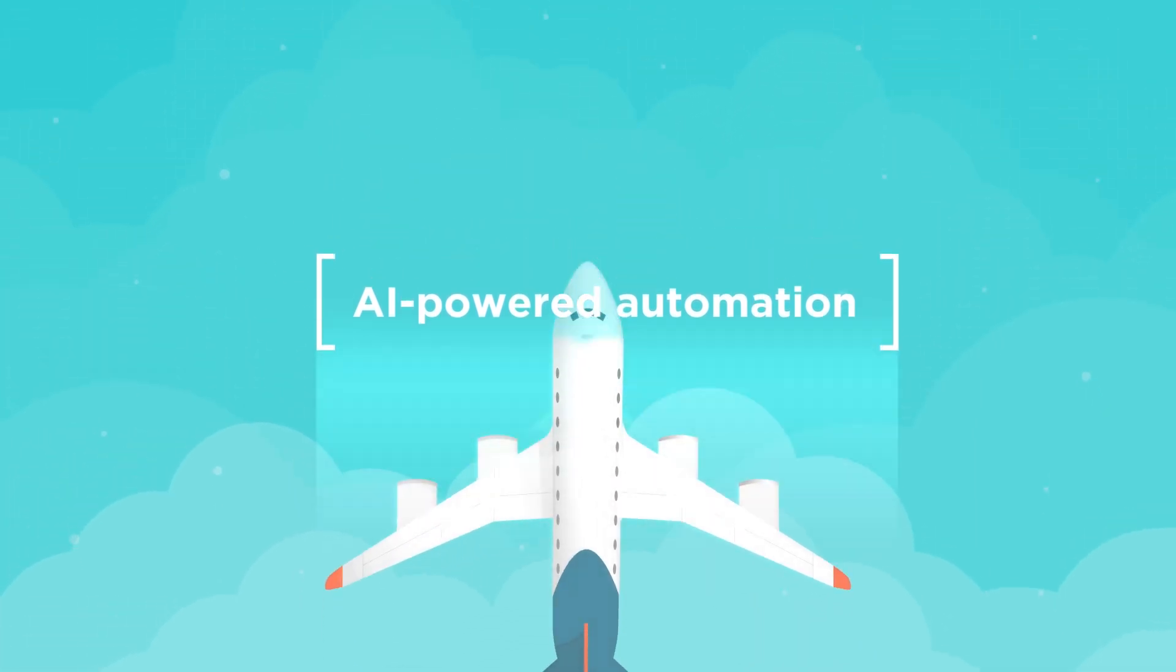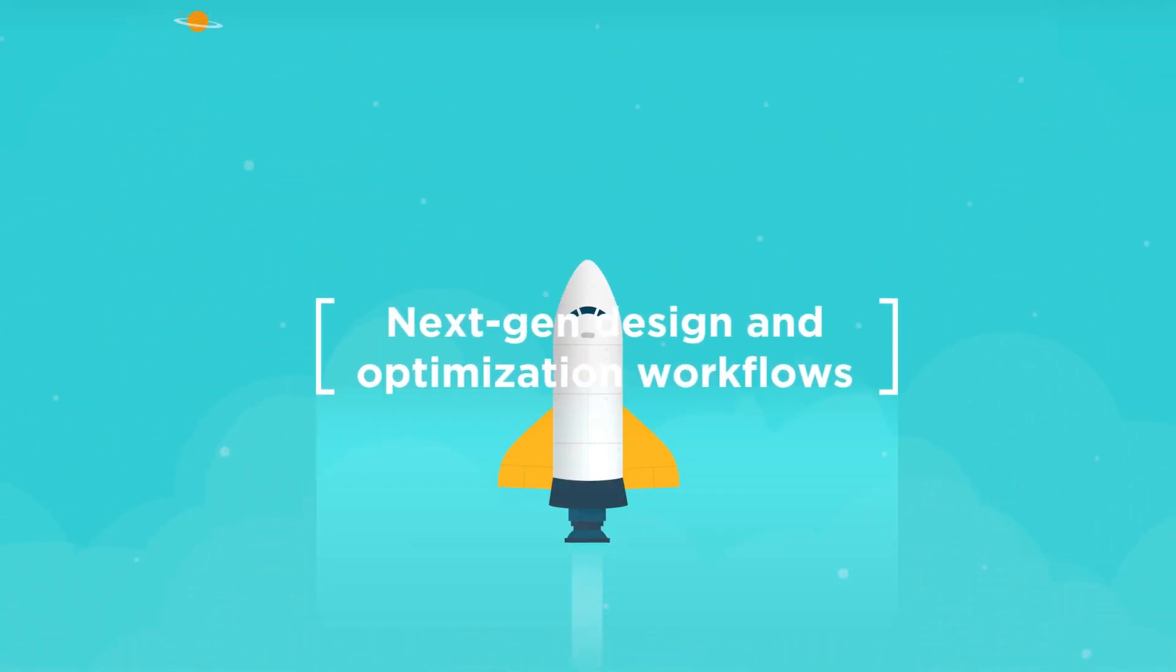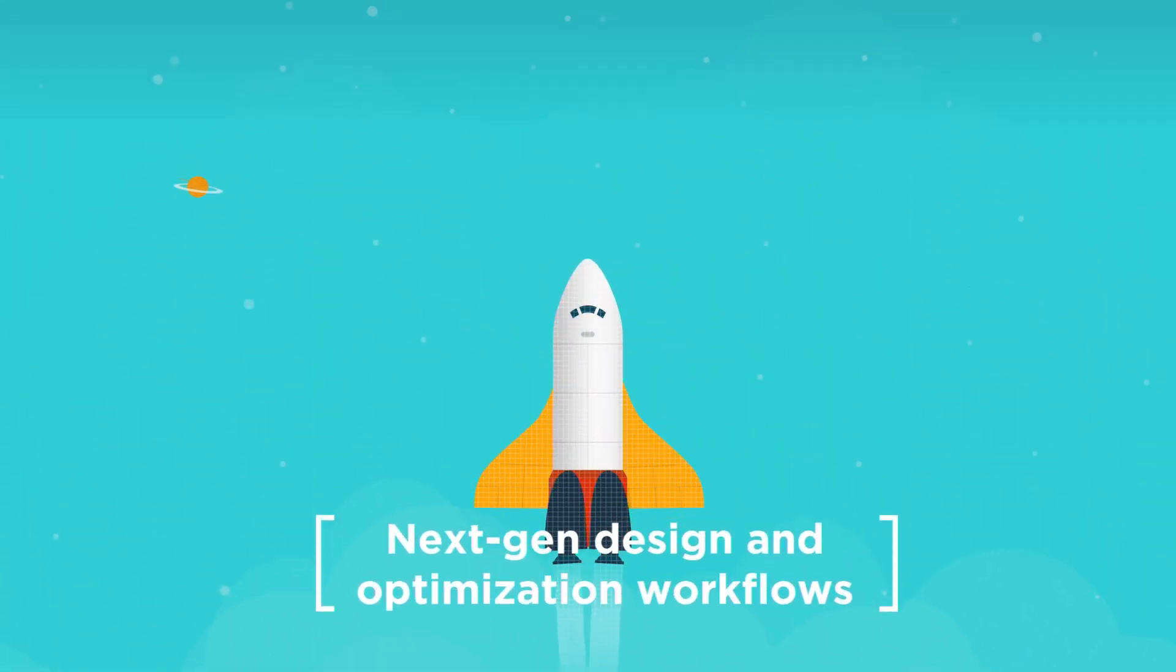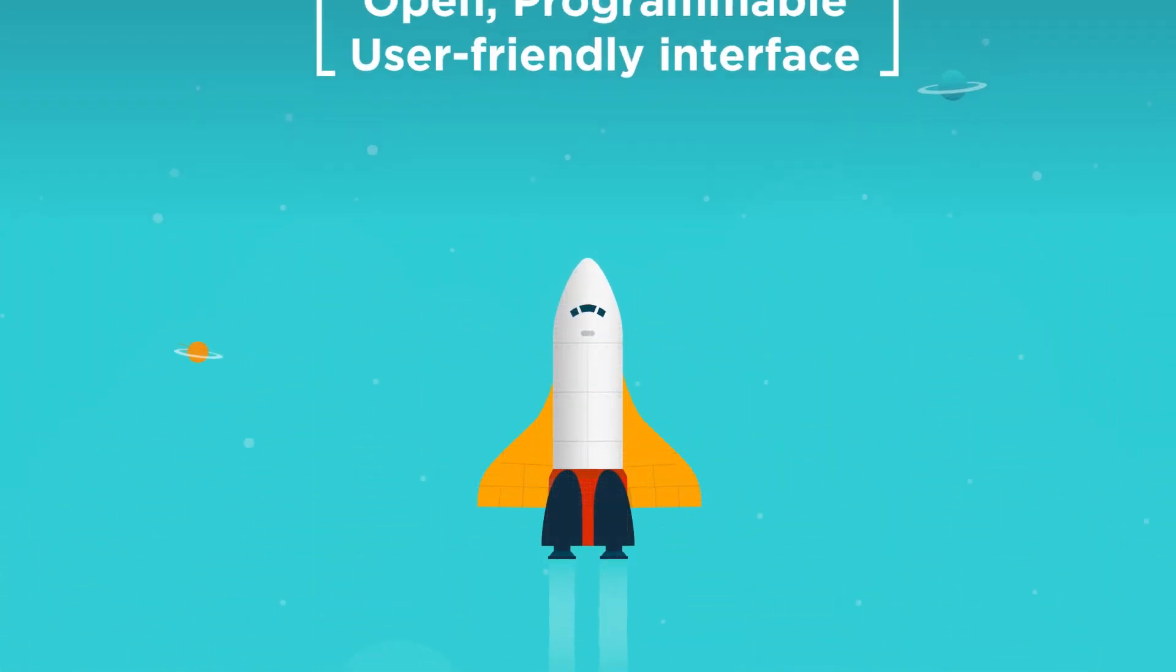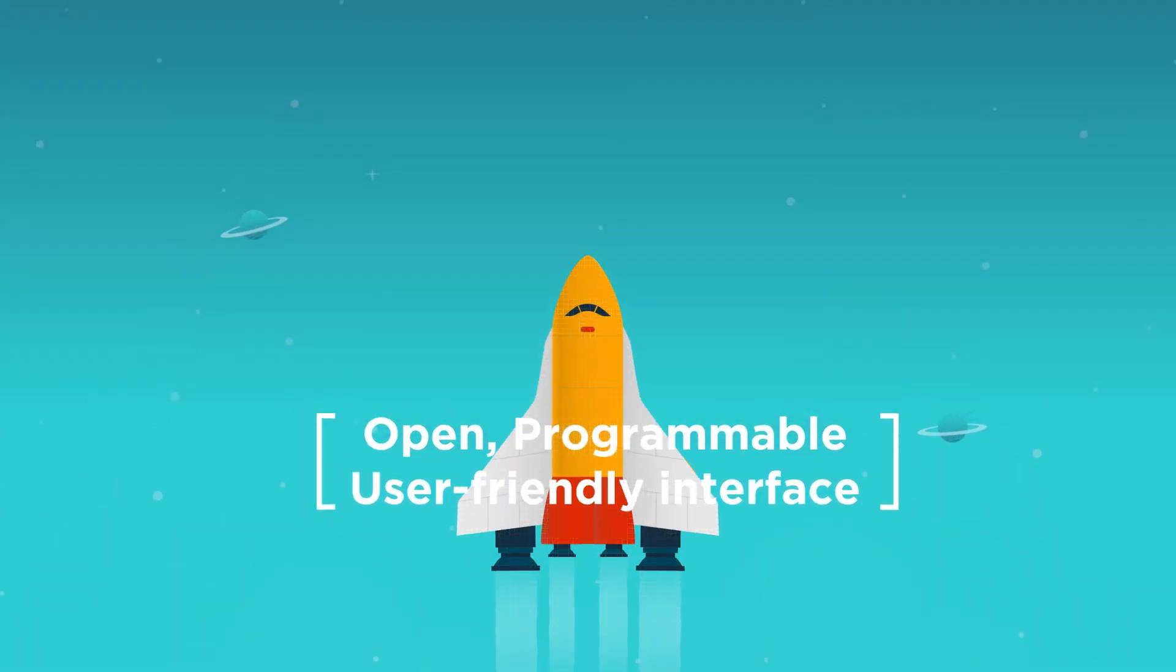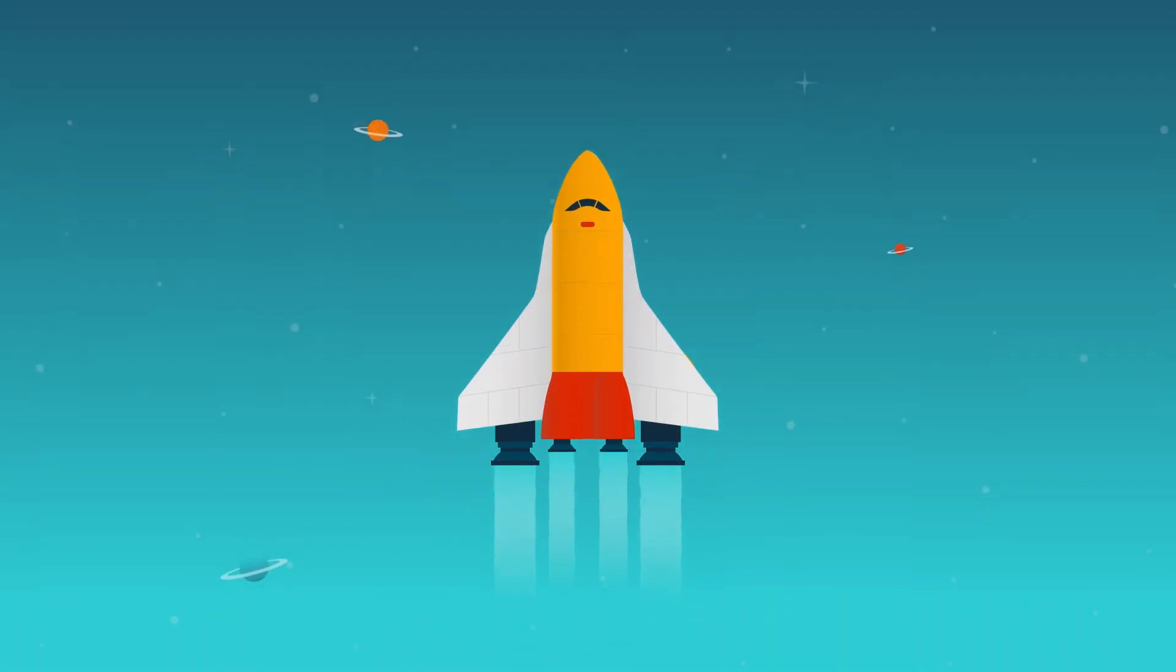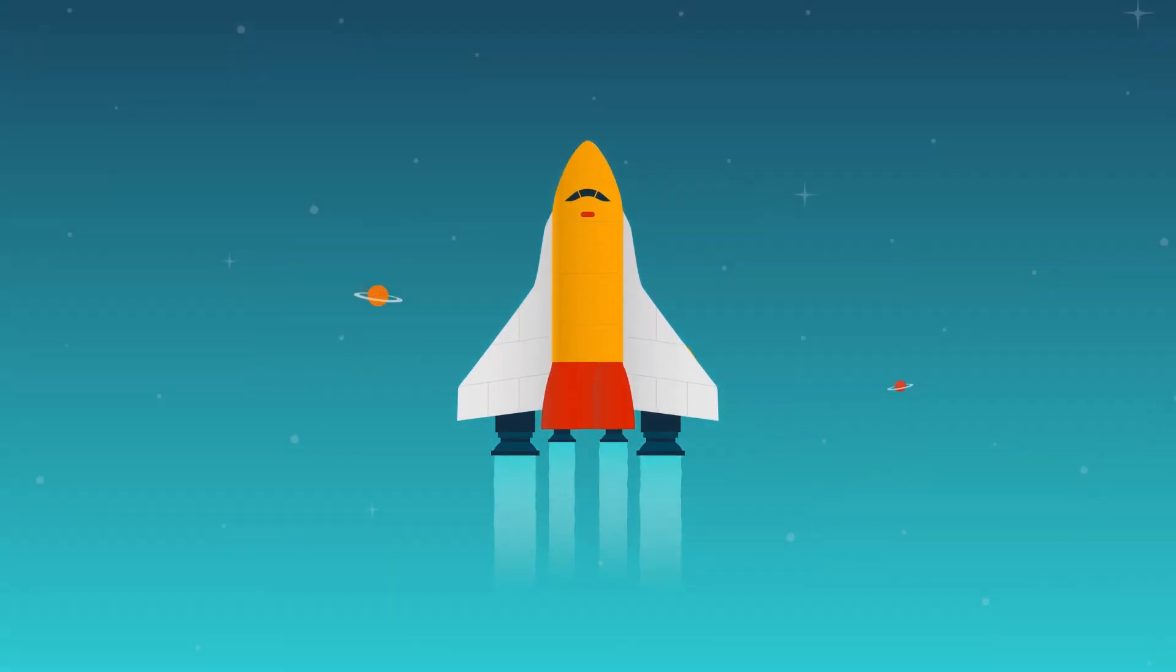AI-powered automation, next-gen design and optimization workflows, and a more open, programmable, and user-friendly interface are taking Hypermesh to an all-new level.